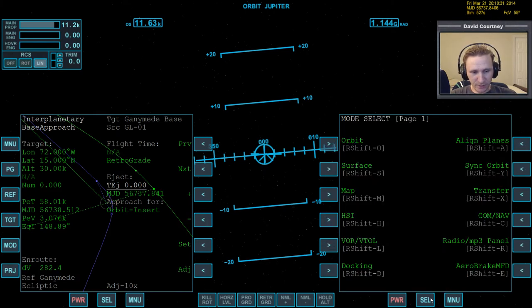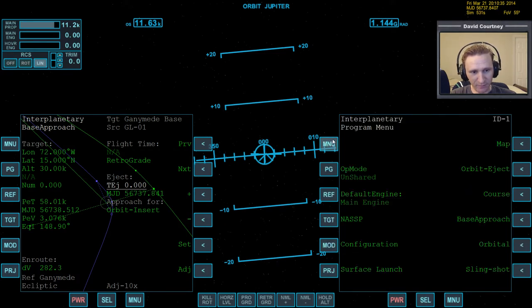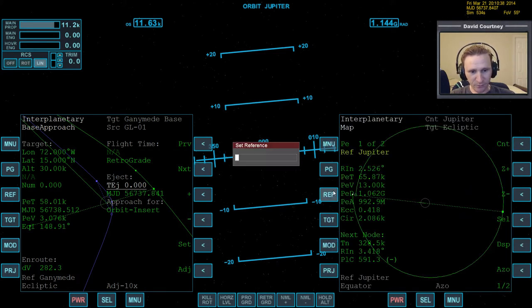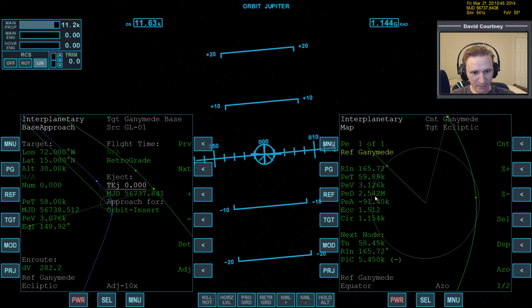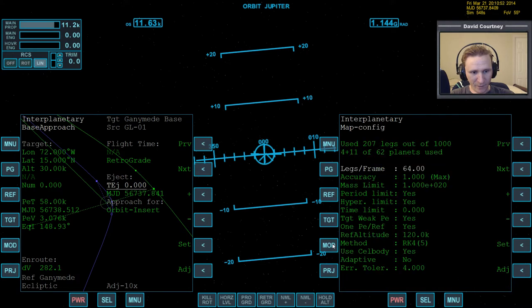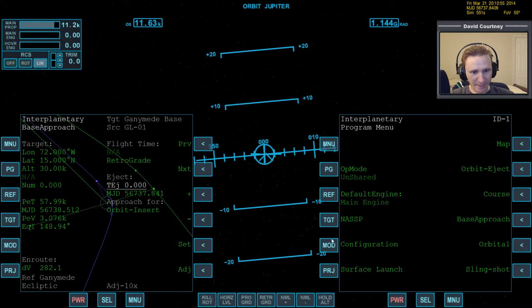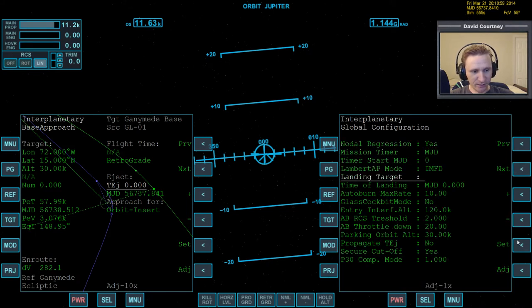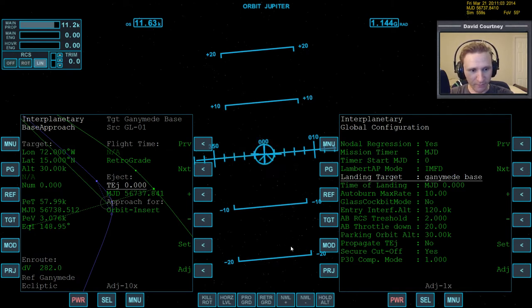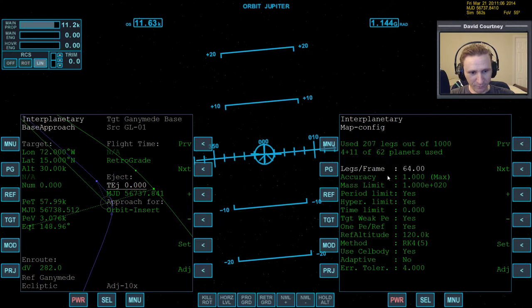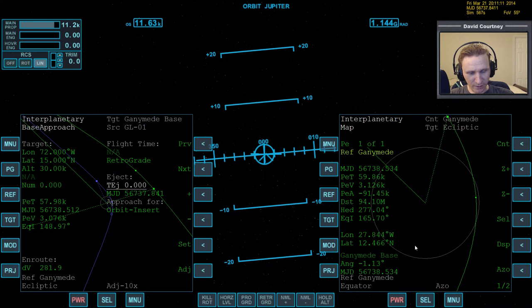Alright, let's bring up the Interplanetary's map program on this side. And we've lost our reference, so let's reference Ganymede. And it's already set to PE. So, let's mod over to here. It looks like we've also lost our configuration. So, let's go to configuration, landing target, set to Ganymede base. Or maybe I just didn't do it before, and I thought I did. Now, let's go look at the map program and mod.